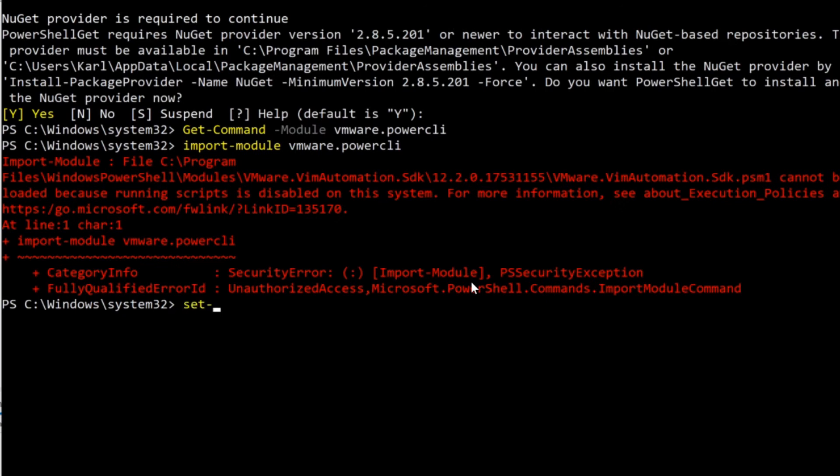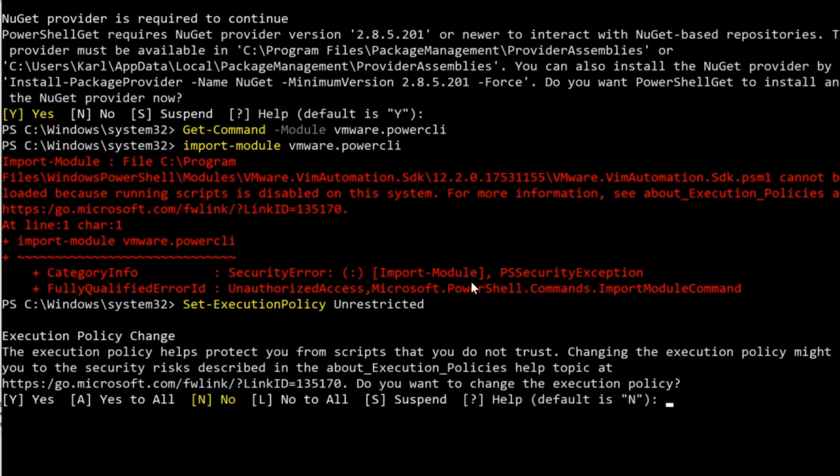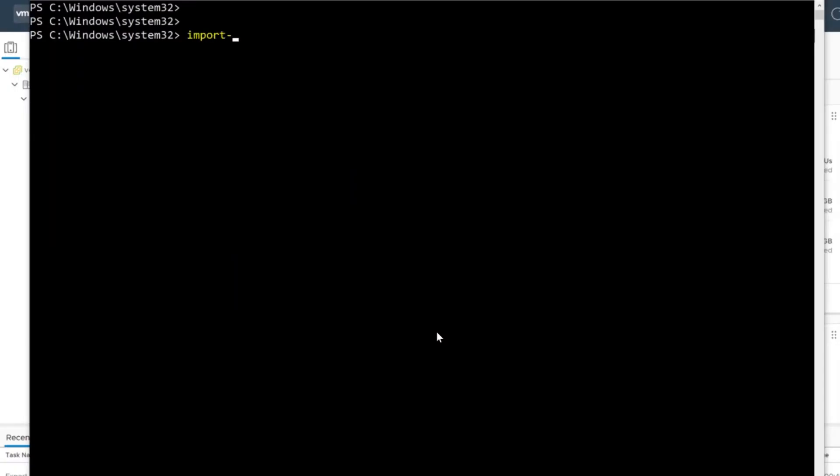Because this is my first time using a PowerShell module on this computer, I need to allow the execution of the module I've just installed. For lab purposes, I'll set the policy to unrestricted.